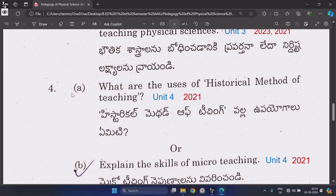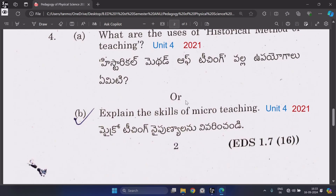Question 4A: What are the uses of the historical method of teaching? From Unit 4, repeated one time. Or B: Explain the skills of micro teaching, from Unit 4, repeated one time.